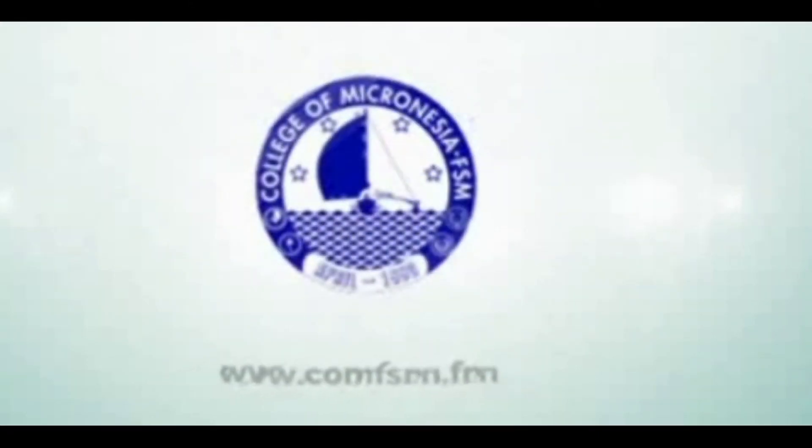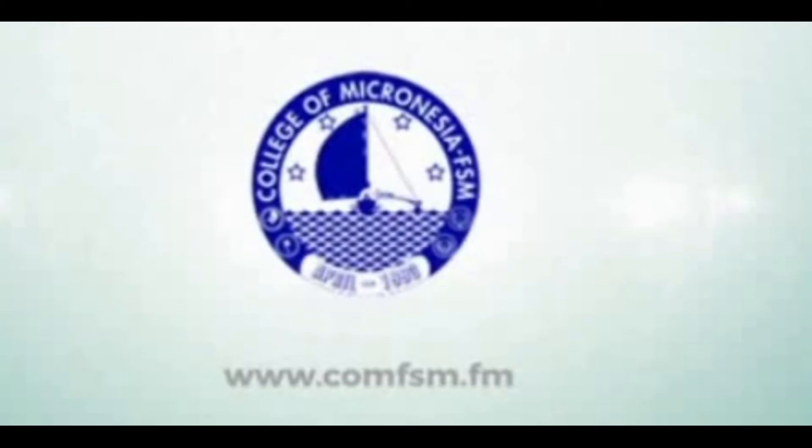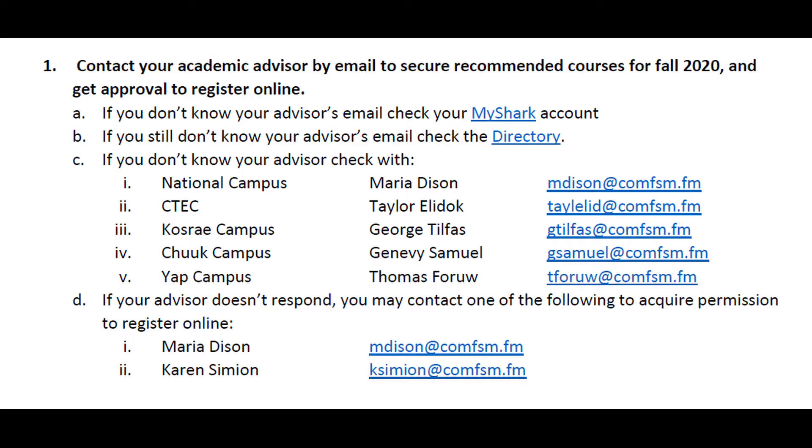This video serves as a quick walkthrough on how to register online for courses at the College of Micronesia. First step is to see or contact your academic advisor to secure recommended courses for the semester and get advisor's approval to register online.